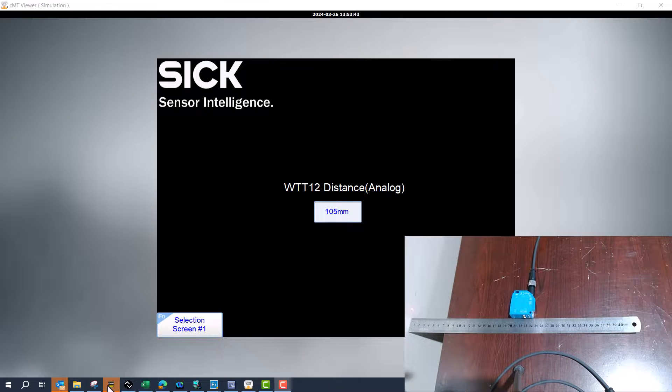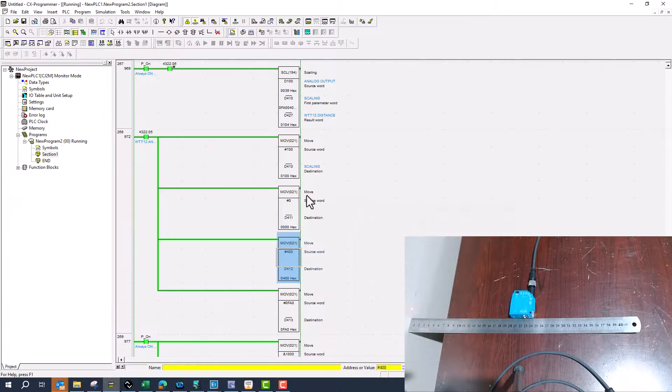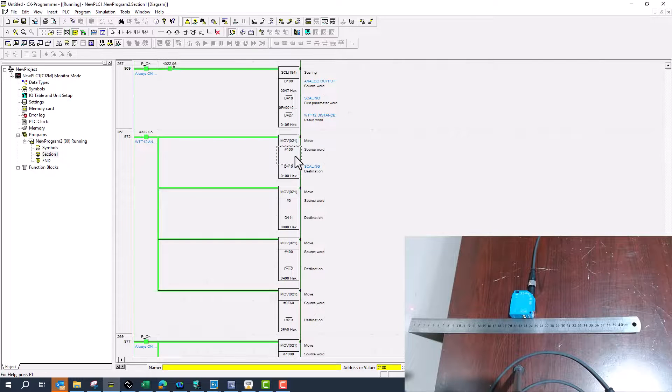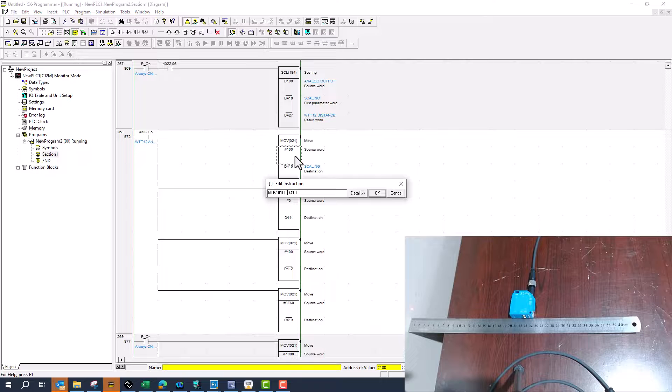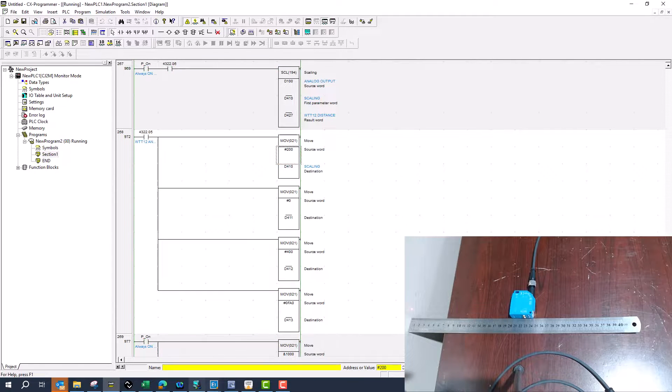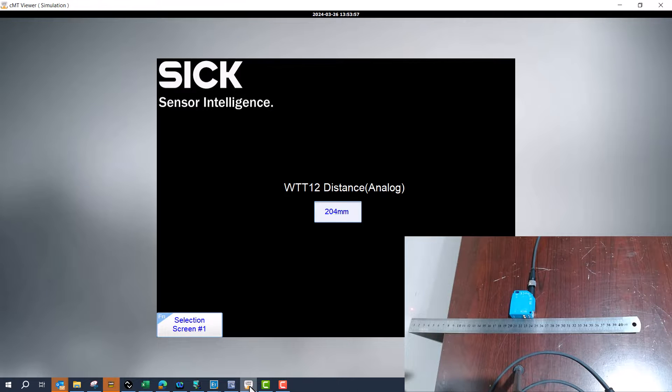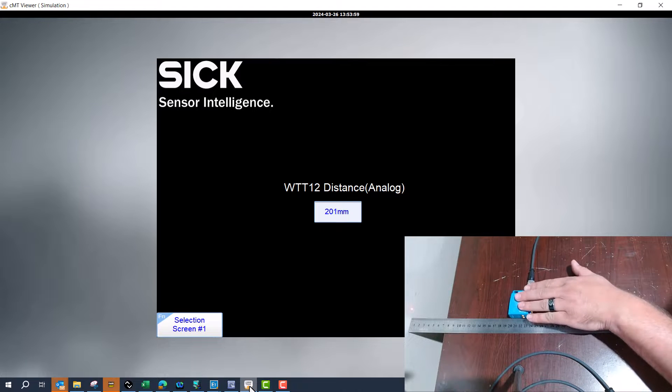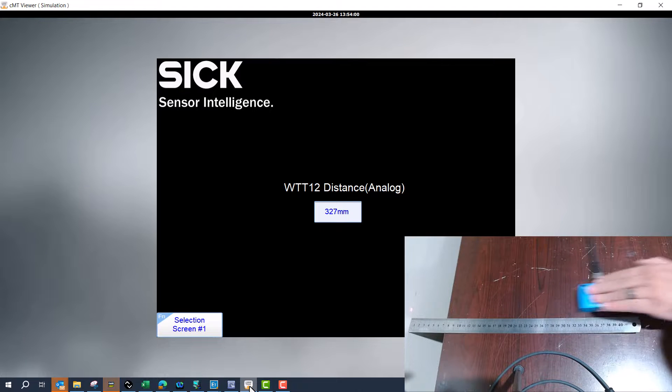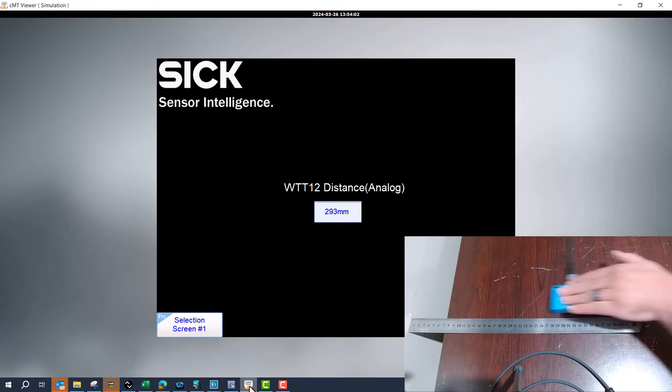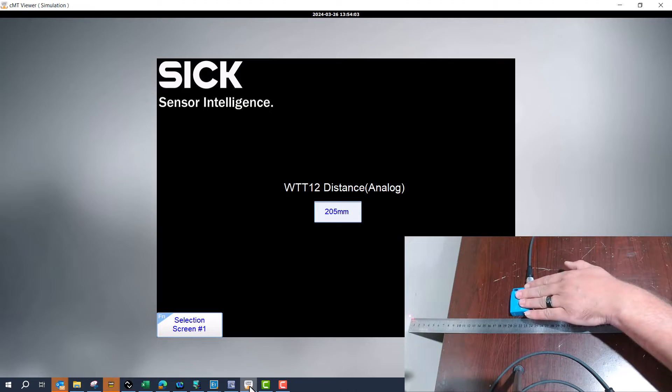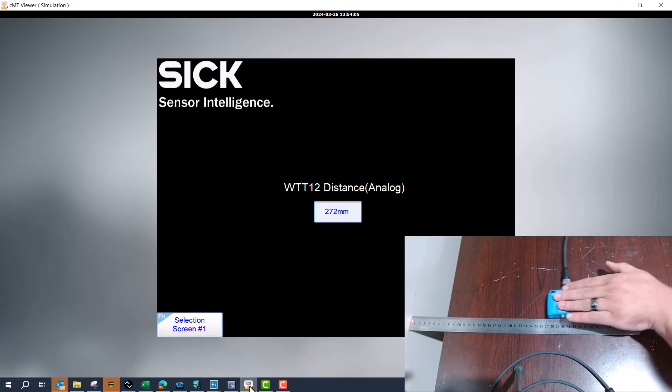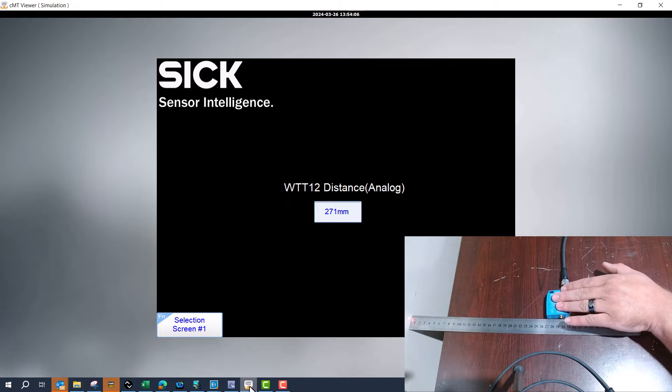So what I'll do is come to my PLC program and I'll come here to my lower scale. I'll change that to 200 - that's my teach point. I'll come back to the PLC and that's set for 200 to 400 and then say 270.